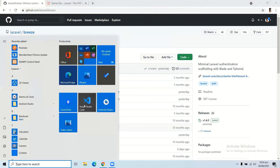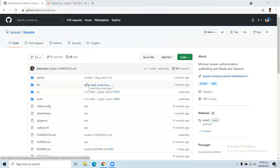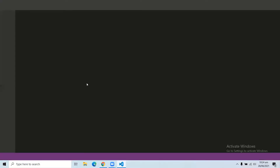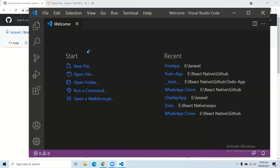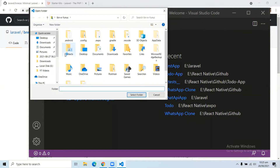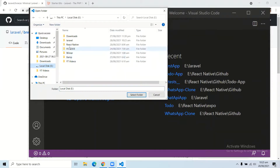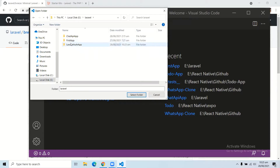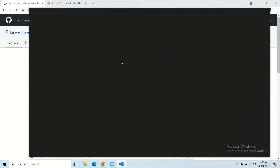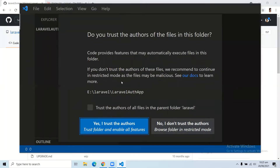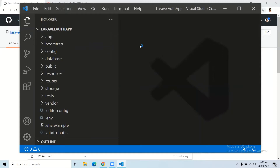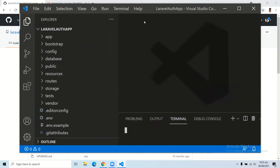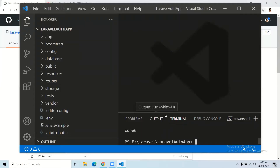Now let's open this up in our code editor. I am using Visual Studio Code. Open your application in the code editor you have. Here you can see our Laravel application is open in Visual Studio Code. First, let's run this application to make sure that we do not have any errors.